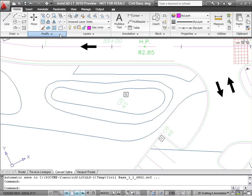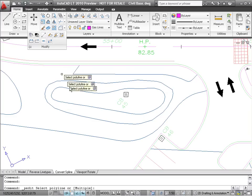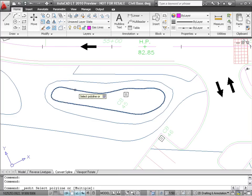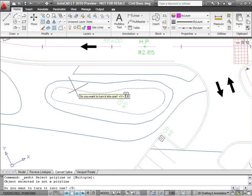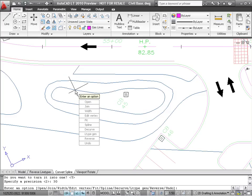The Edit Polyline command can also convert splines into polylines. If you begin the command and select a spline, you'll be asked if you want to convert it. Say yes, and you'll be prompted for the precision of the conversion, just like in the Edit Spline command.